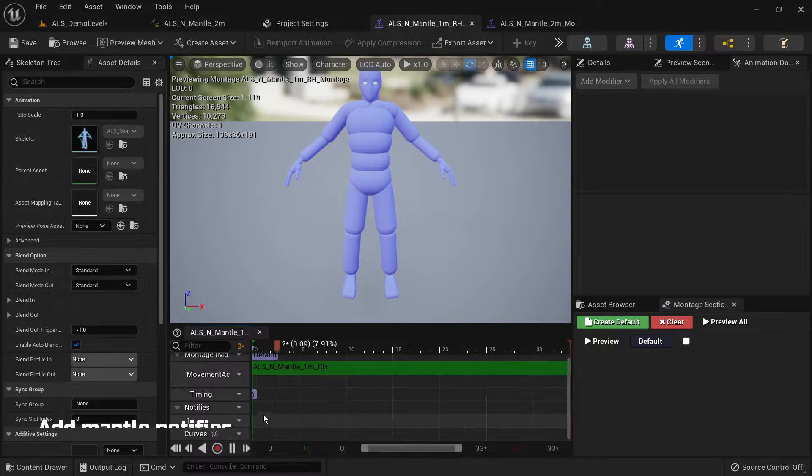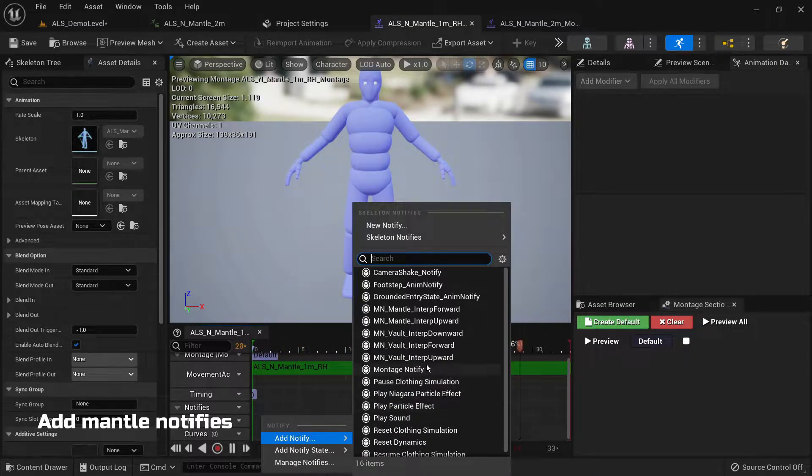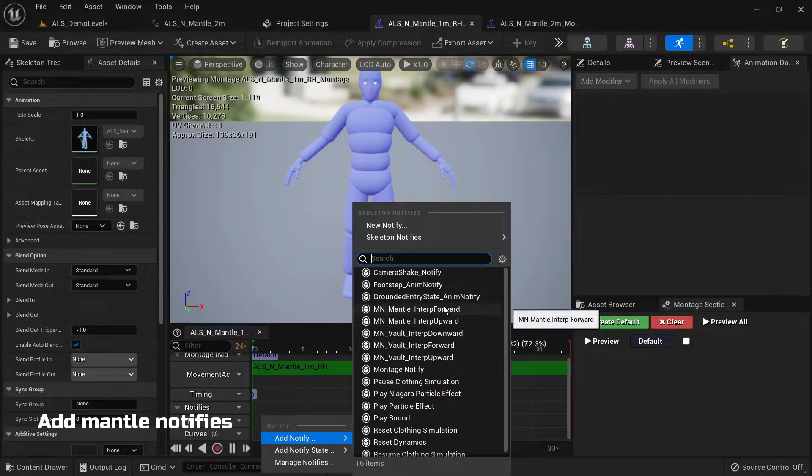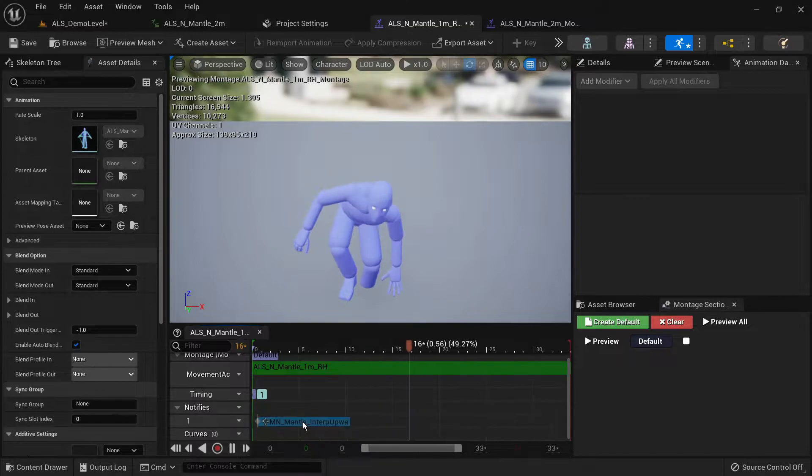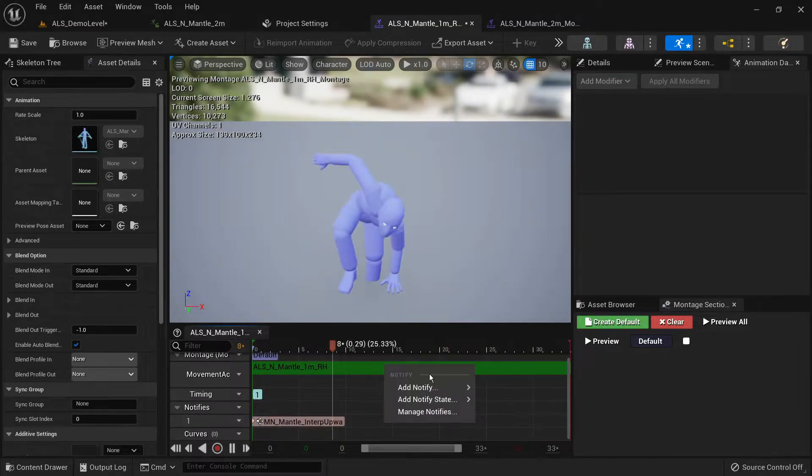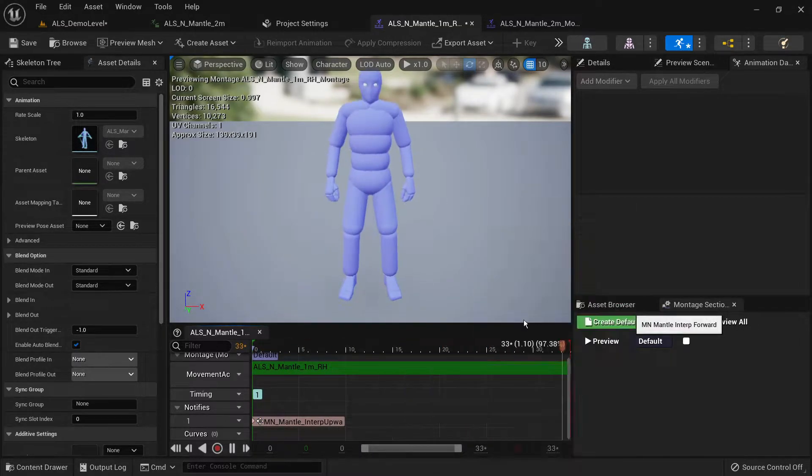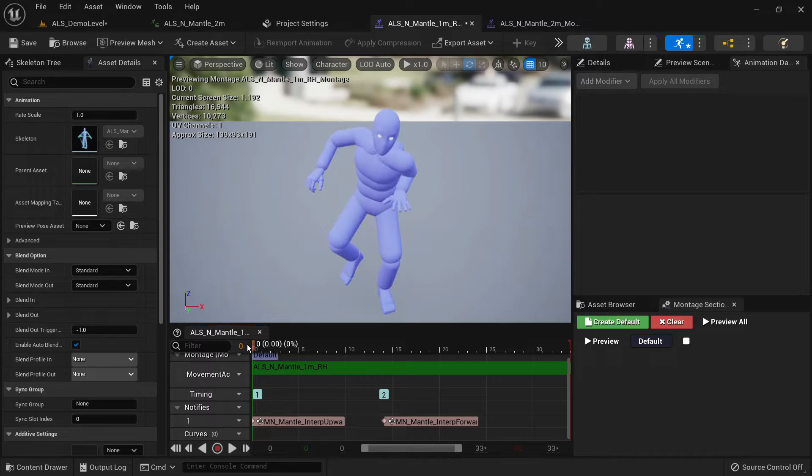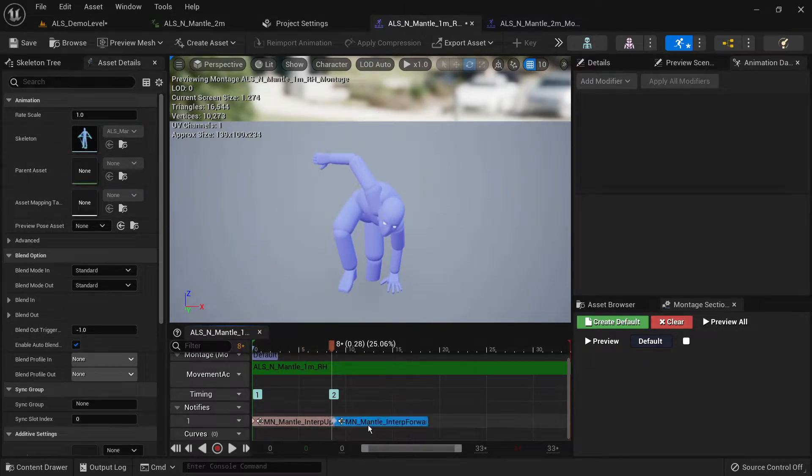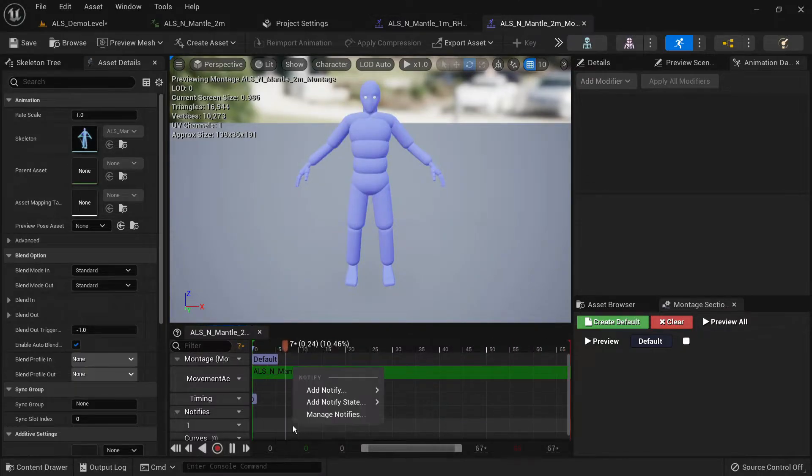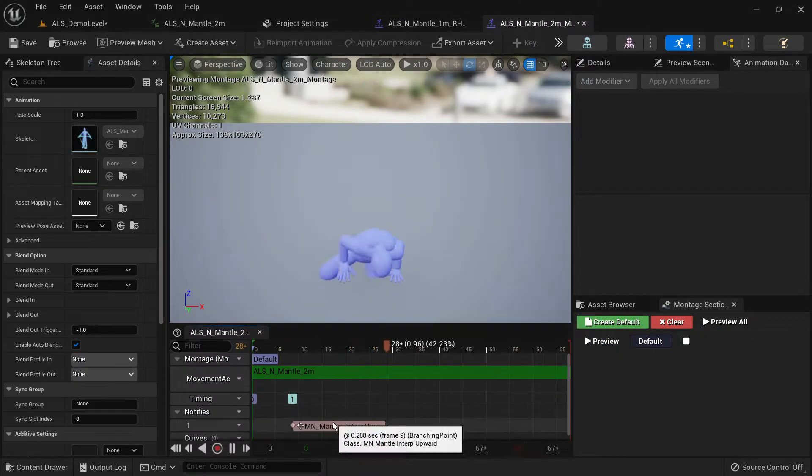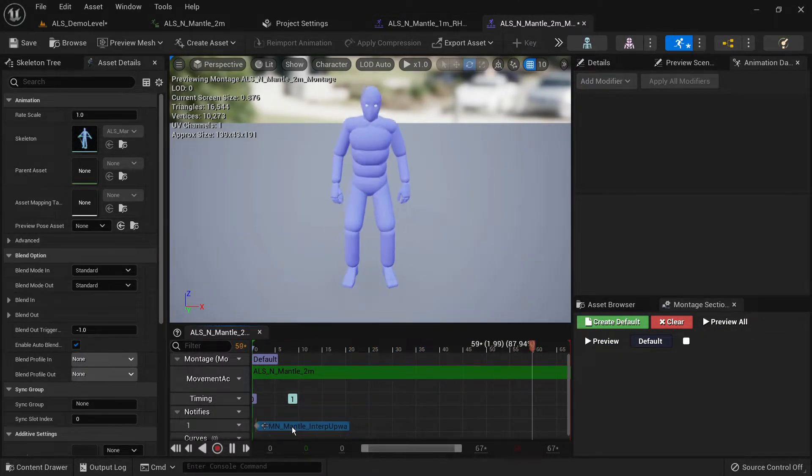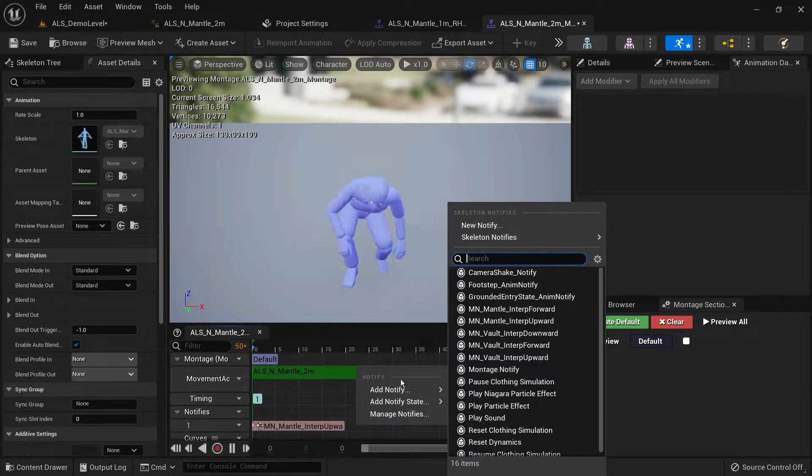Now we are going to add the mantle notifies to both animation montages. What you want to add is the MN underscore mantle underscore interp upward then the interp forward. You want to place the interp upward one at the very beginning of the animation. Then you want to place the forward one right when the character starts lifting their legs to climb over the obstacle.